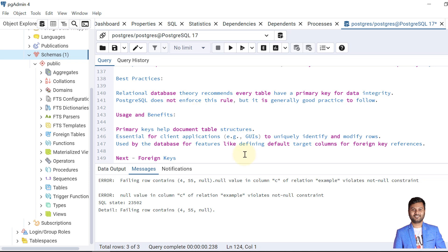The usage and benefits of primary keys include: they help document the table structure more clearly; they are essential for client applications that need to uniquely identify every record in order to make modifications or deletions; and primary keys are also used to reference foreign keys.